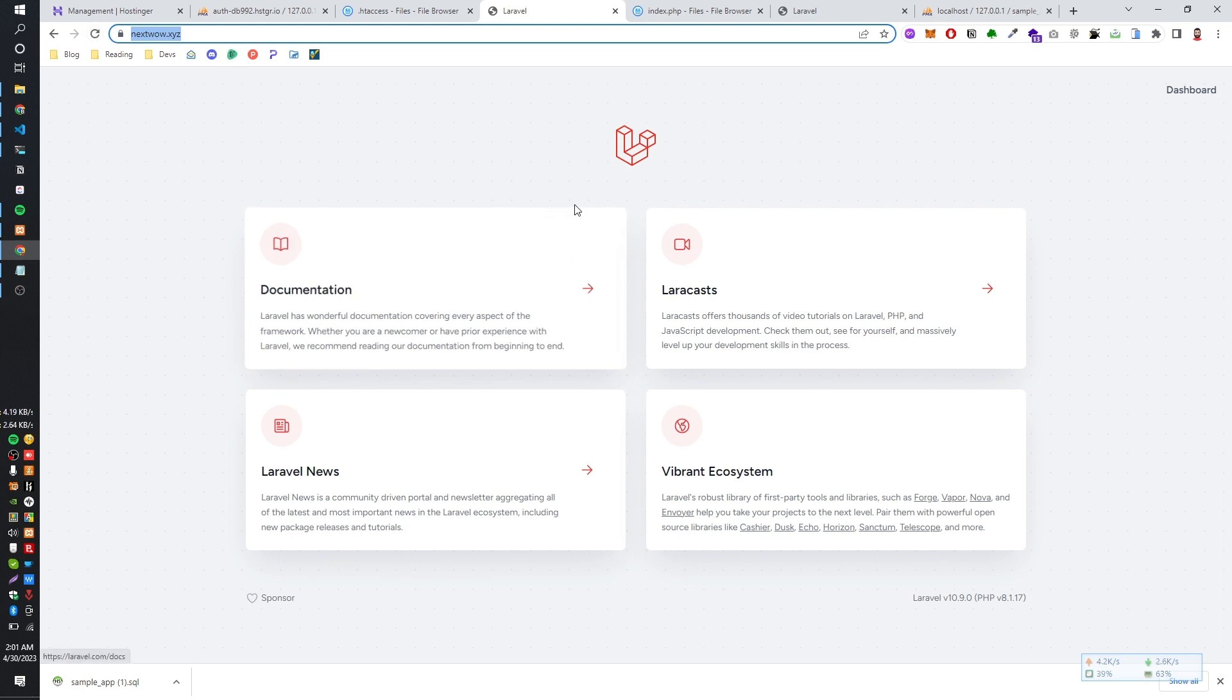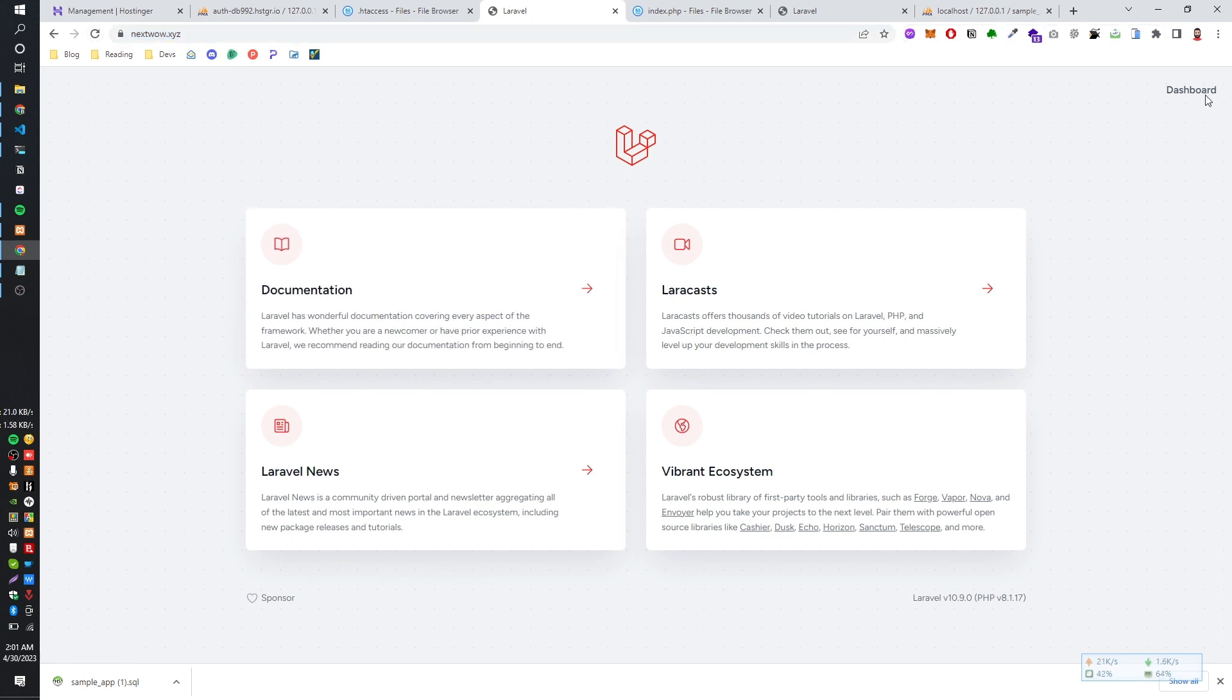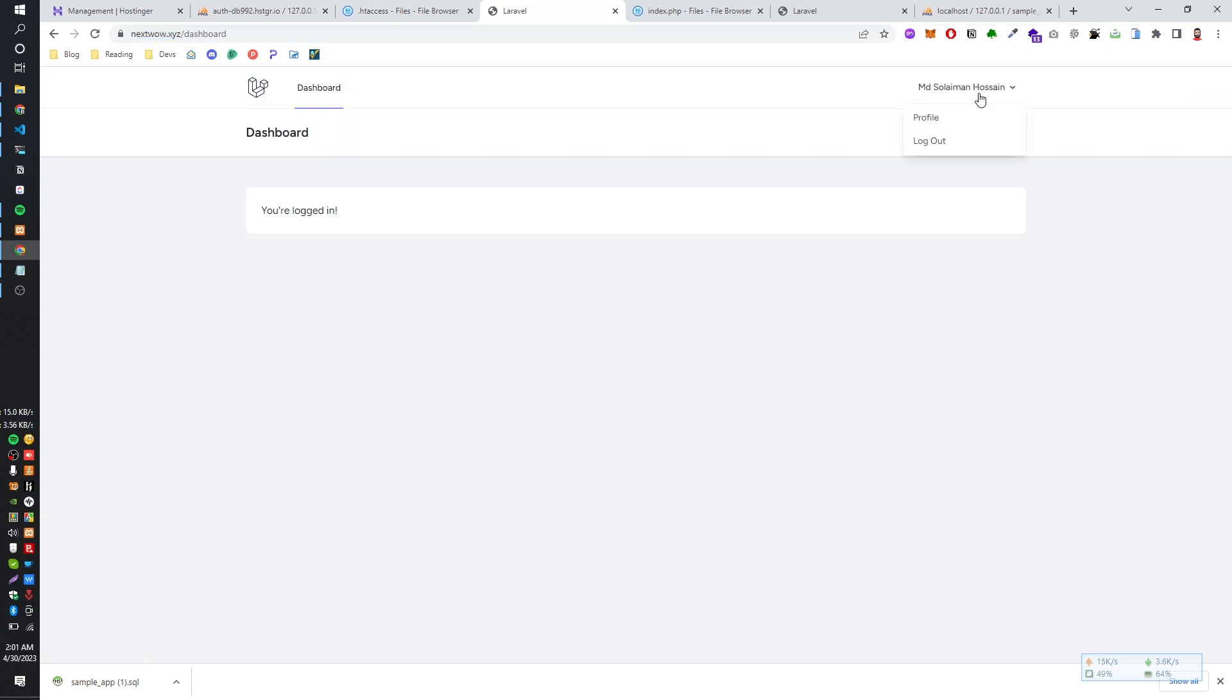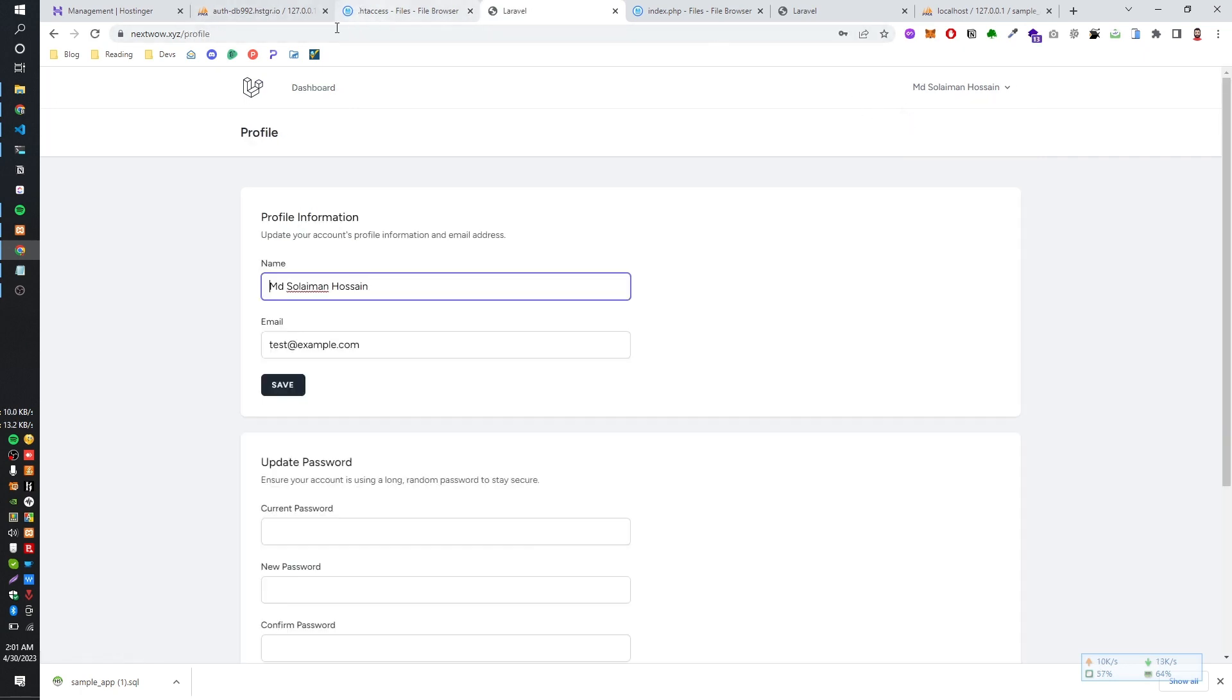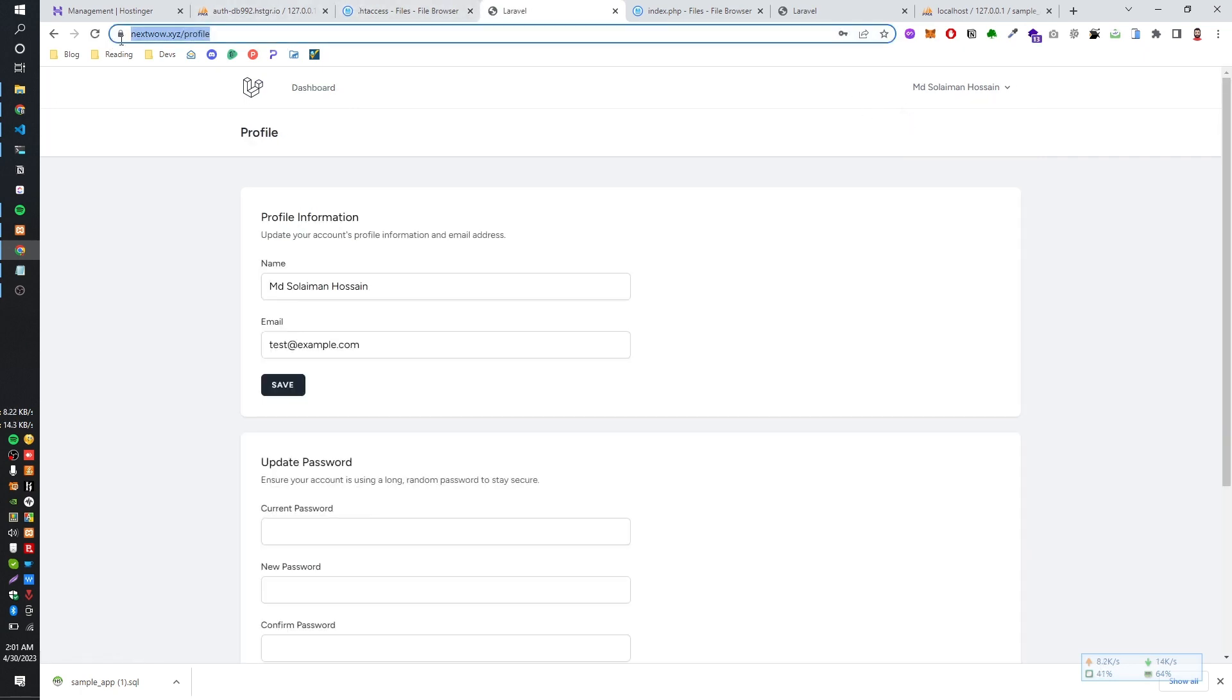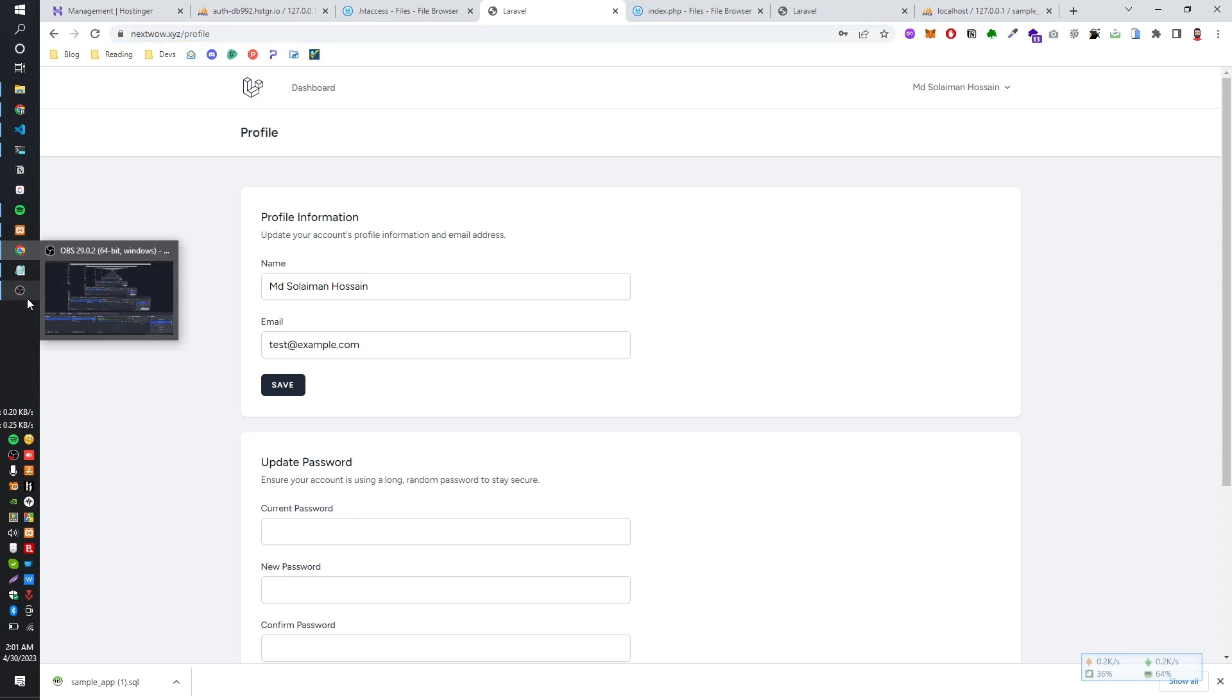Yeah, now it is working from the root. As you can see, we successfully have moved it on the Hostinger. So this is how you can upload the Laravel project into the Hostinger. Thanks for watching. See you soon in next tutorial. Bye.